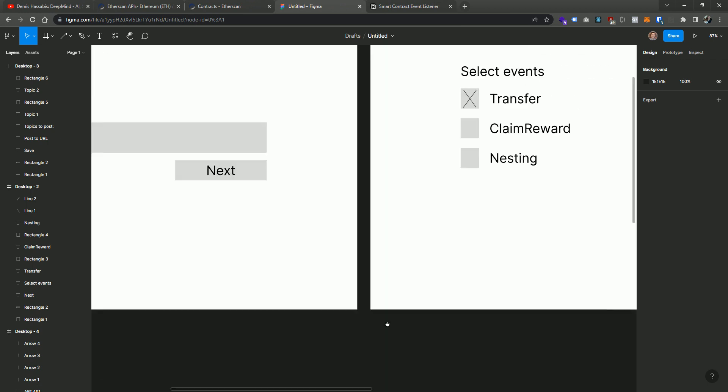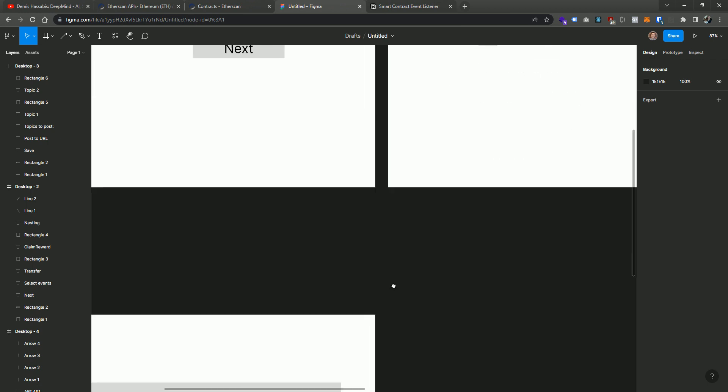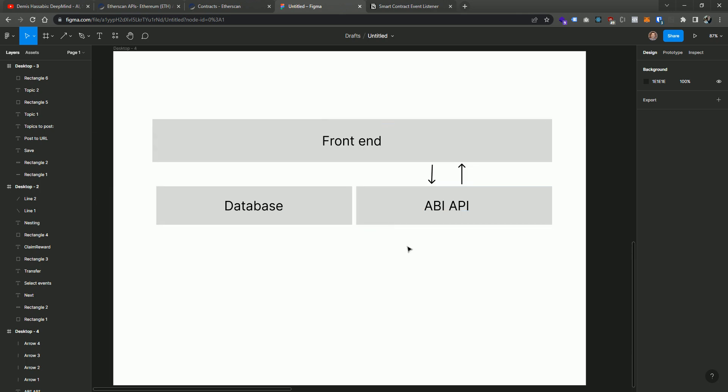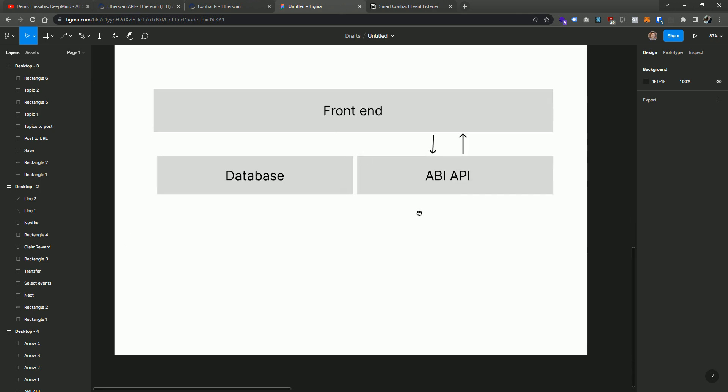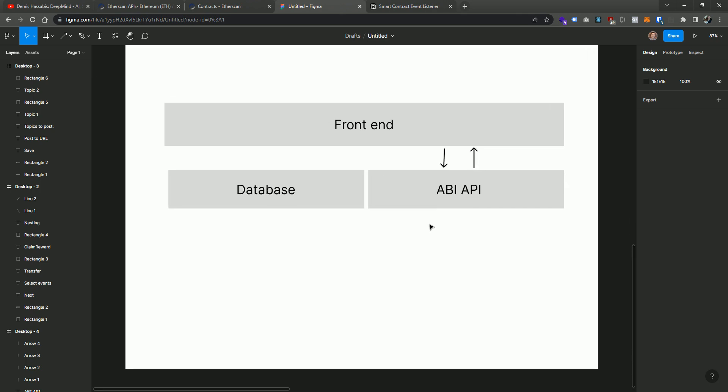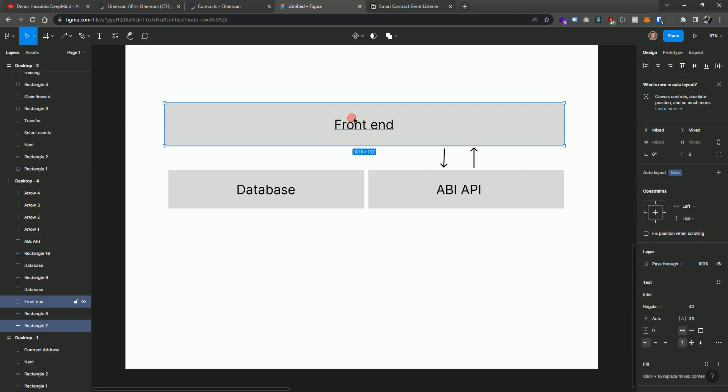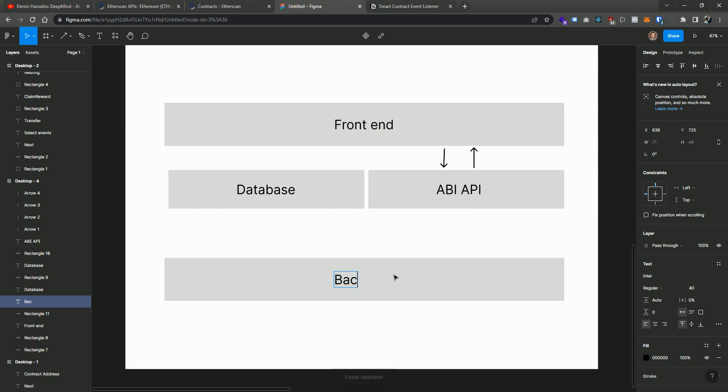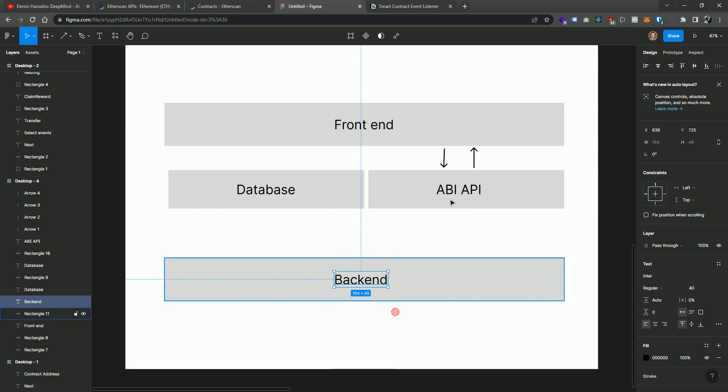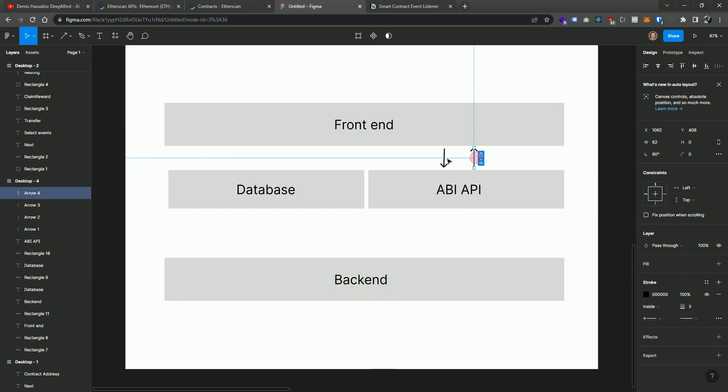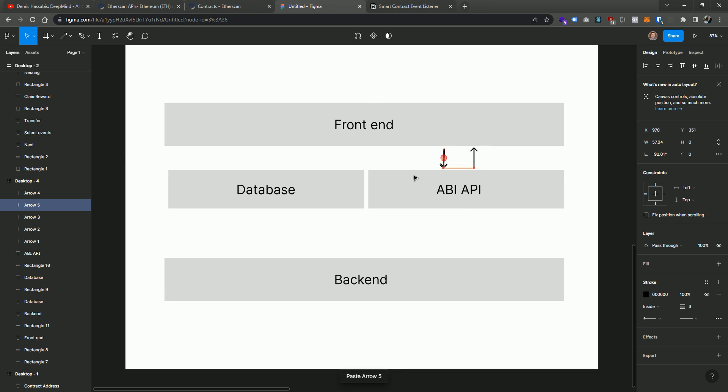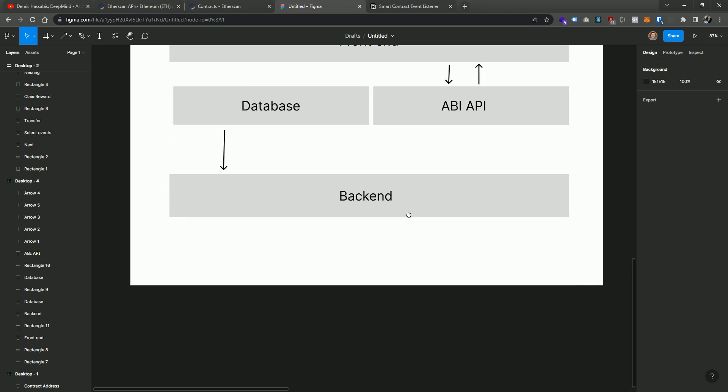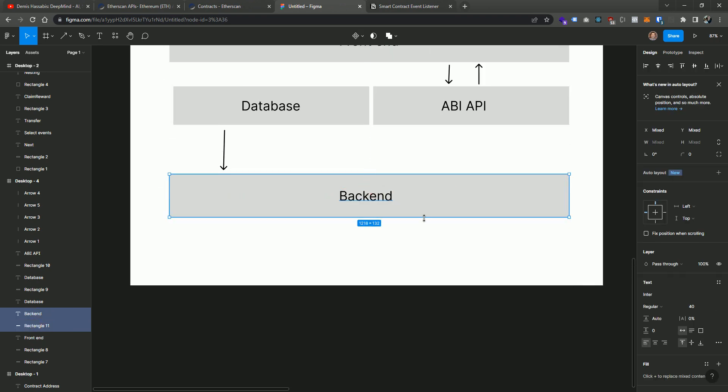So now that we have the front end, we have the database, we have an ABI API that will allow us to get to this point, when a user saves this, we're assuming that this is going to constantly be watching the actual contracts that are entered here for the user. So we're going to need some type of backend. So the backend is going to sit here, and this backend is going to have some type of long-running process that will read from this database.